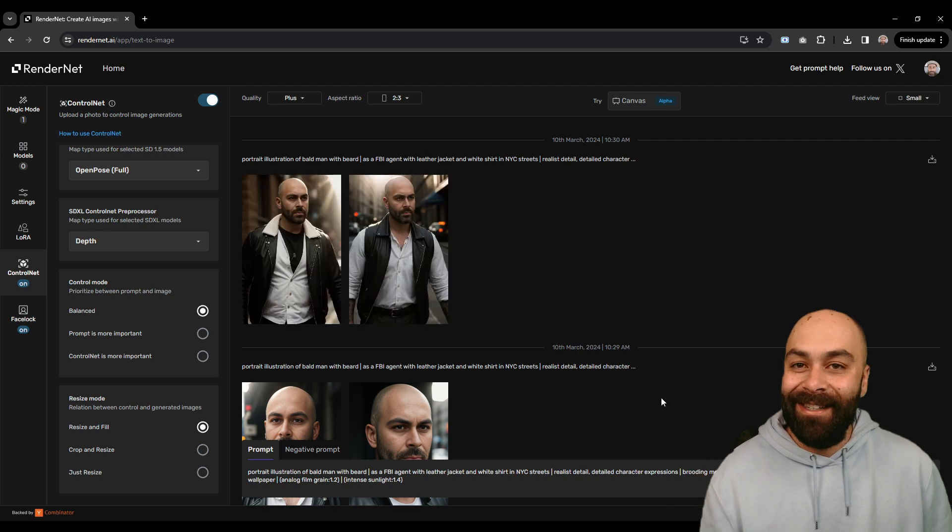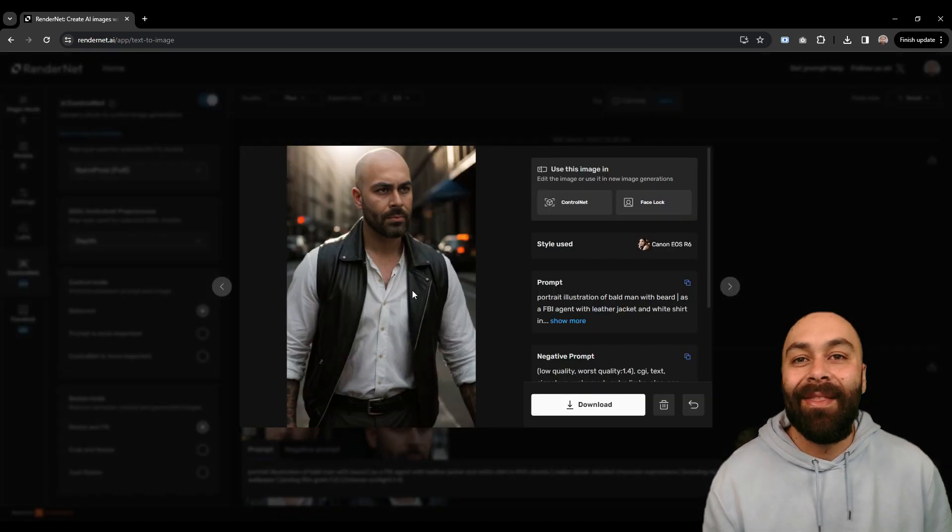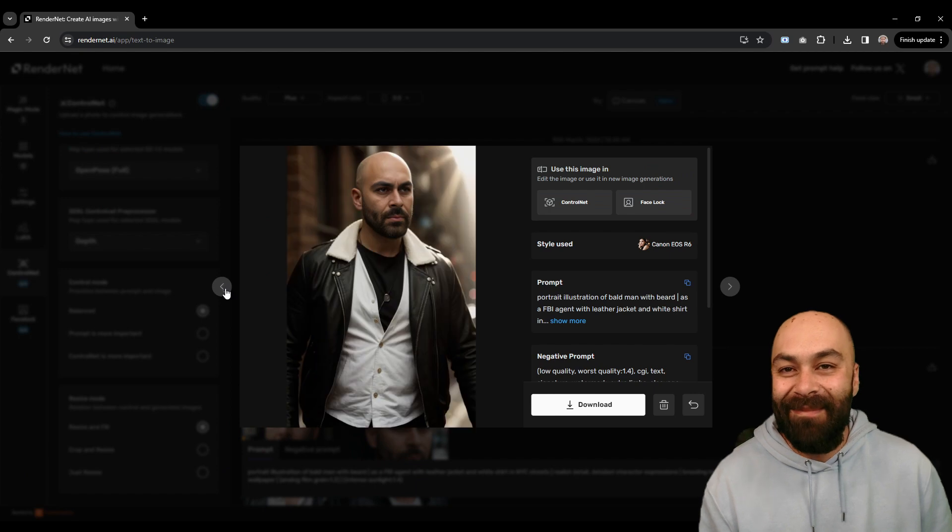There it is! All spot on! Face, the pose, it's amazing!